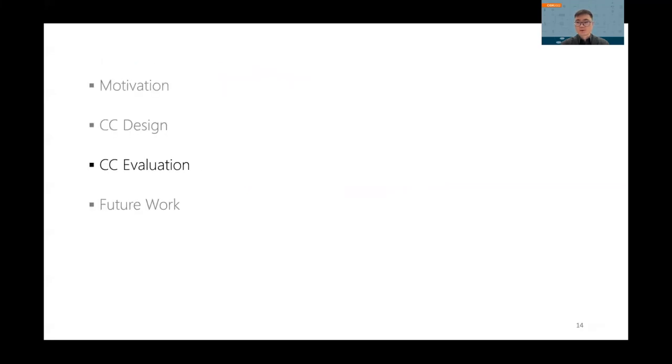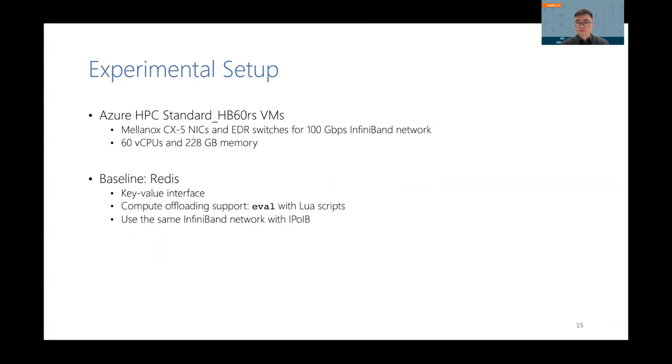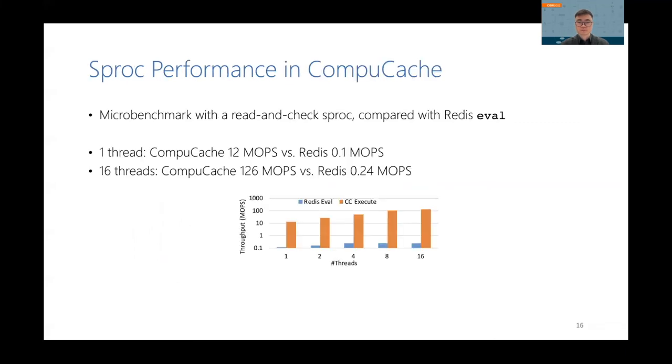Okay, I'm going to present some evaluation results. We set up our testbed in Azure HPC cluster, which has an InfiniBand network. And the VMs have a lot of CPUs and memory. We compare with Redis, which is a popular remote caching system. It supports compute offloading with the eval function. And we put it in the same network as ComputeCache.